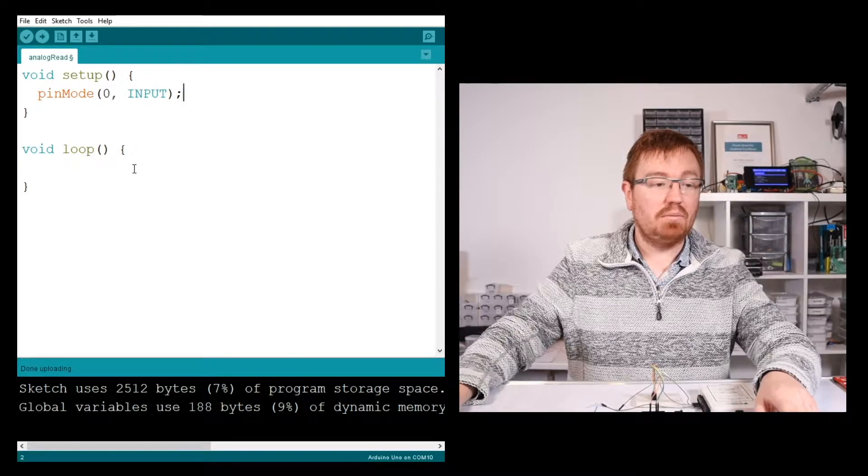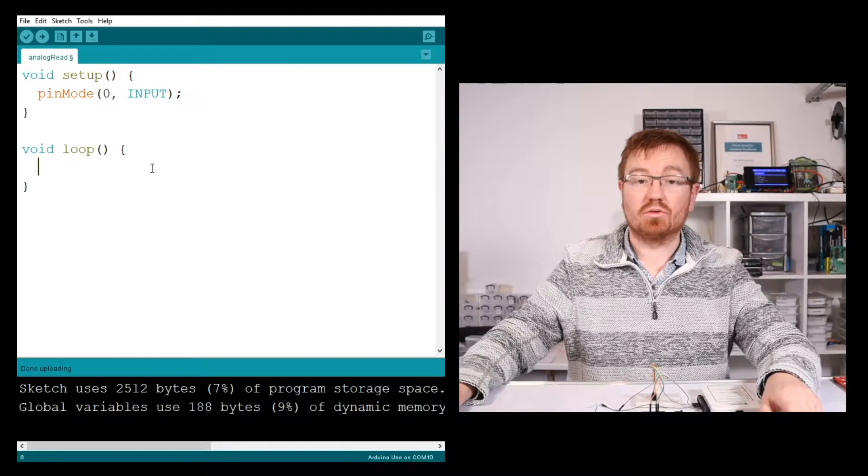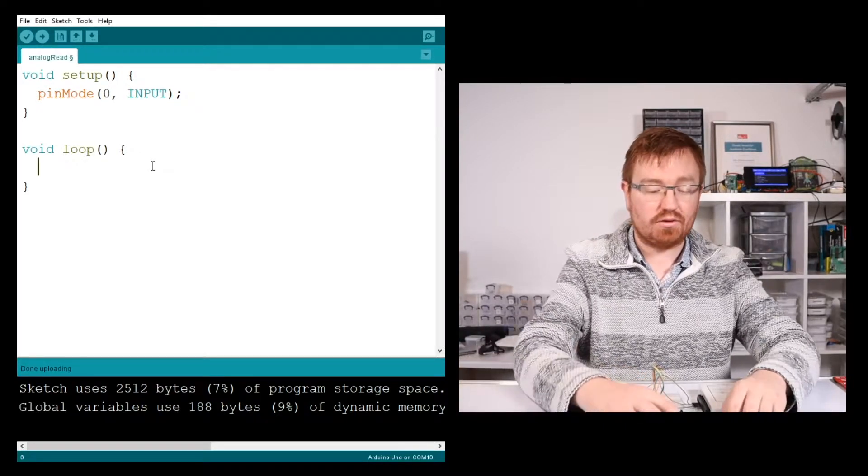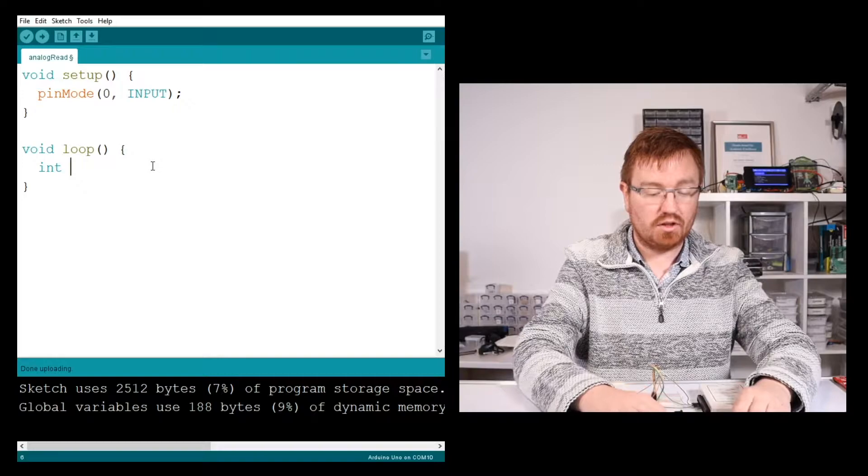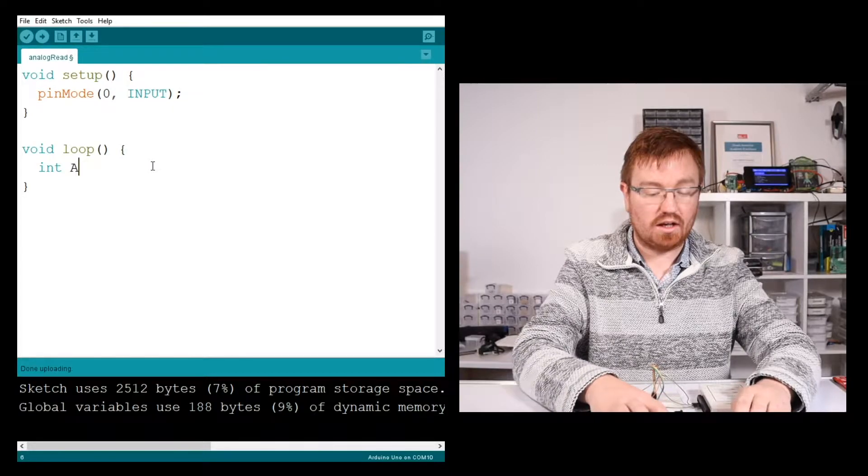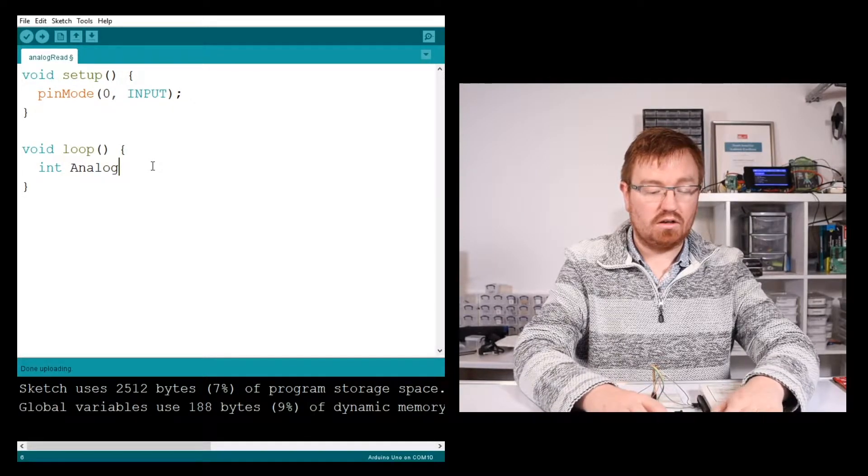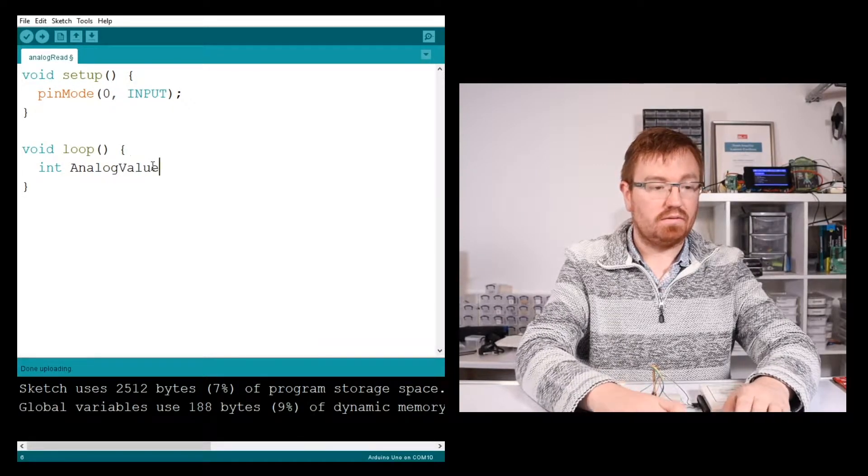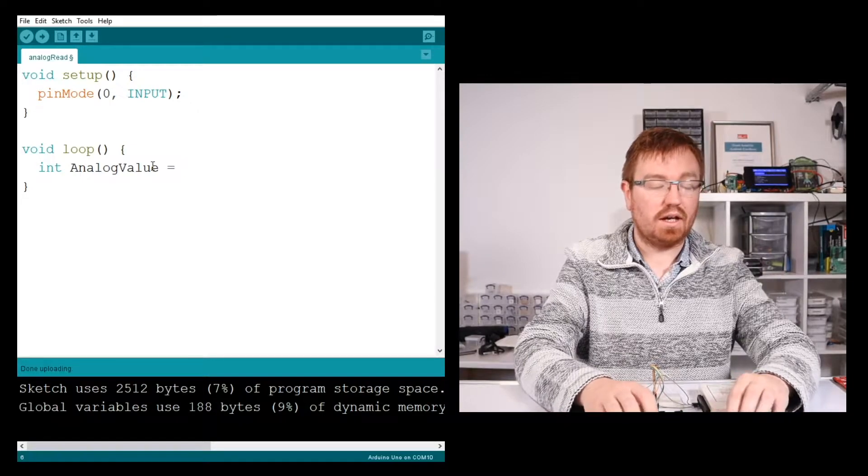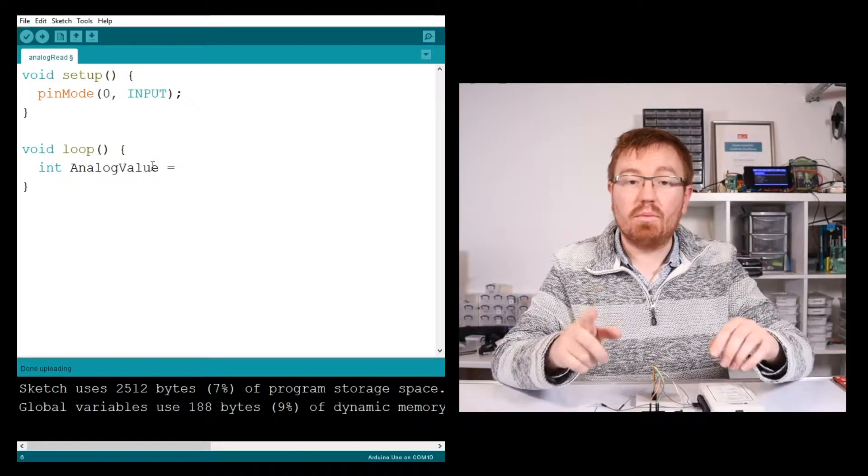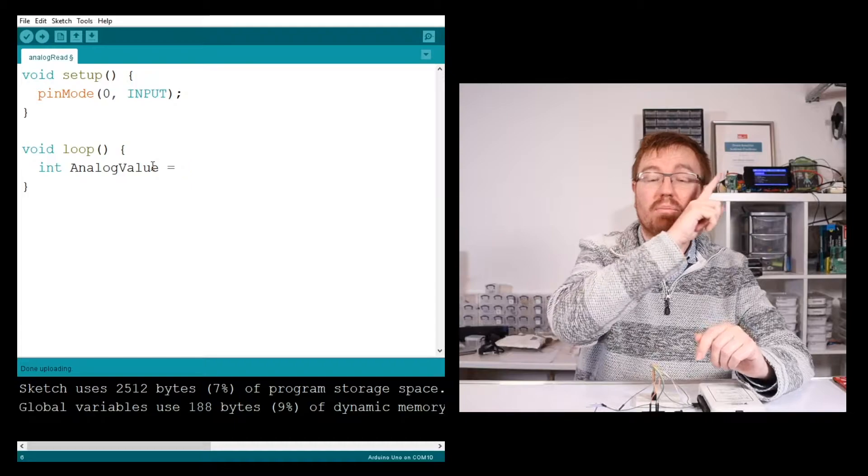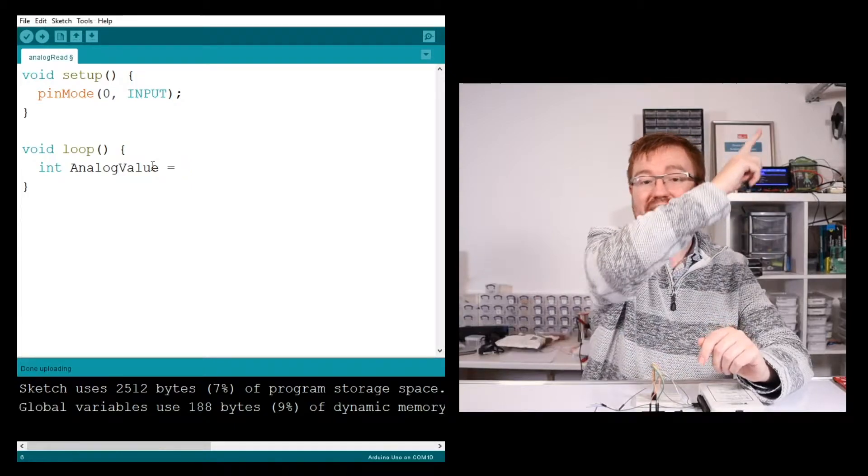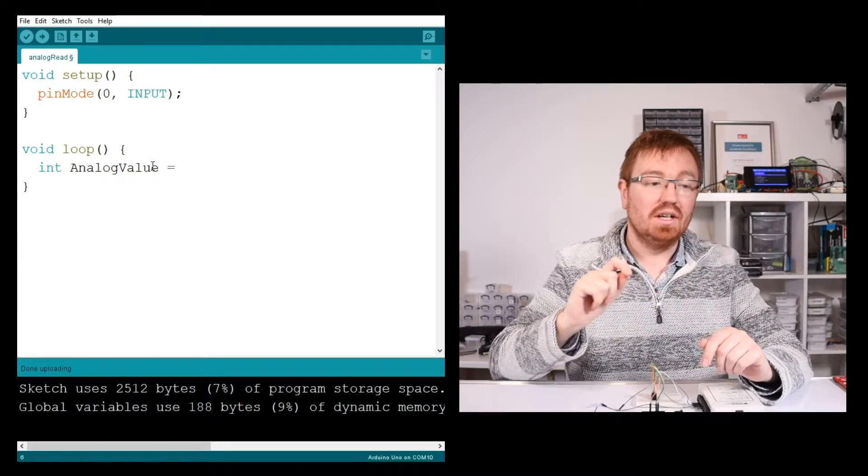So then in my loop here, I need to get it to read that value. I'm going to set up an integer. I'm going to call it analogValue. Okay, and I'm going to equal that. Now, can you remember in the previous videos, if you haven't seen that, I'll put a thing just there.